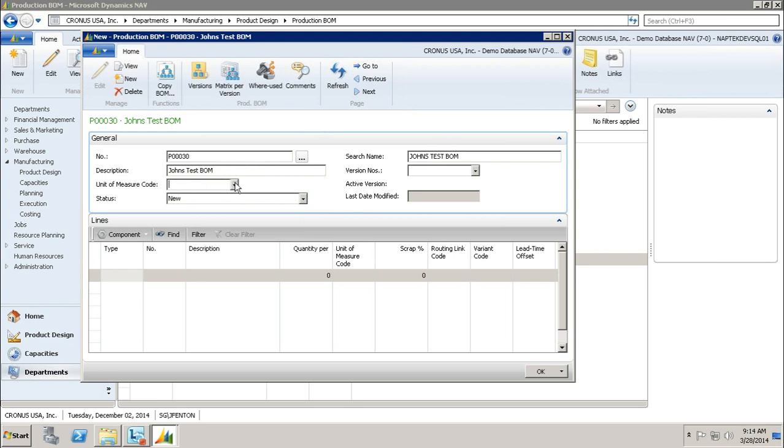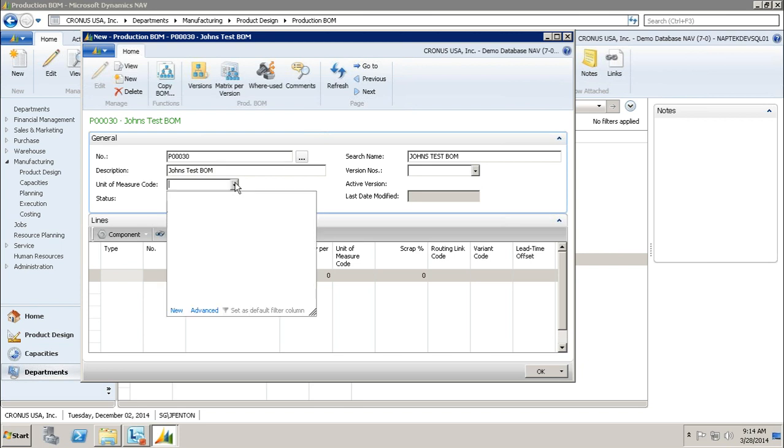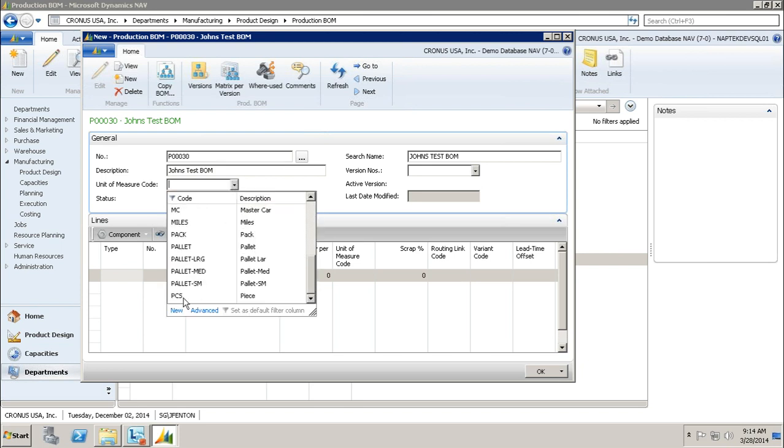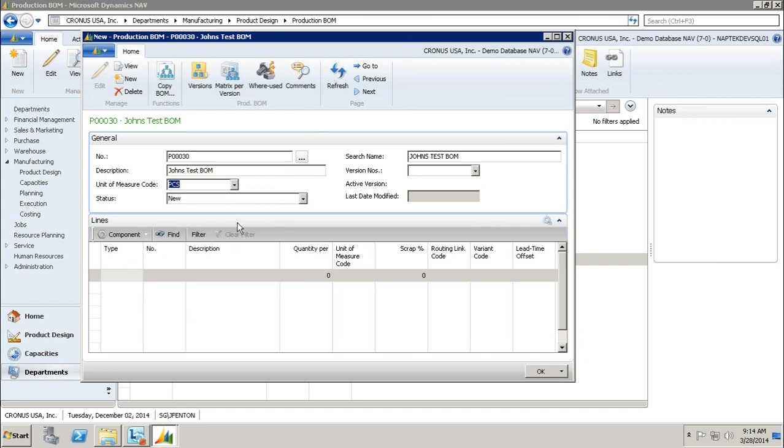Next thing I have to do is choose a unit of measure. I'm going to click my drop-down and choose pieces because whatever I'm creating is pieces. If you're creating something different, whatever units of measure you set up, you can choose.